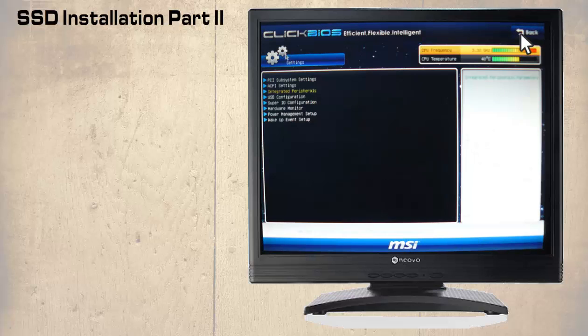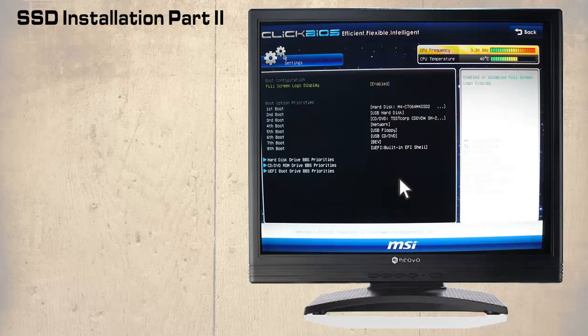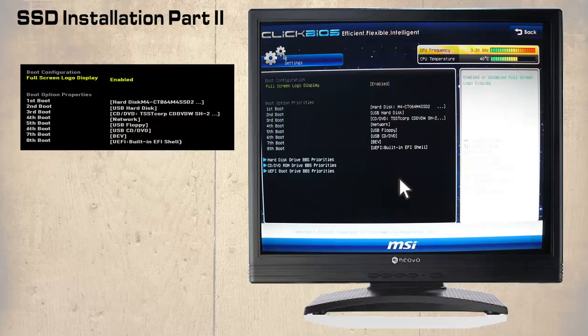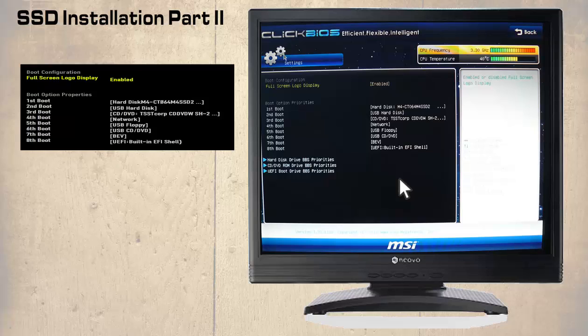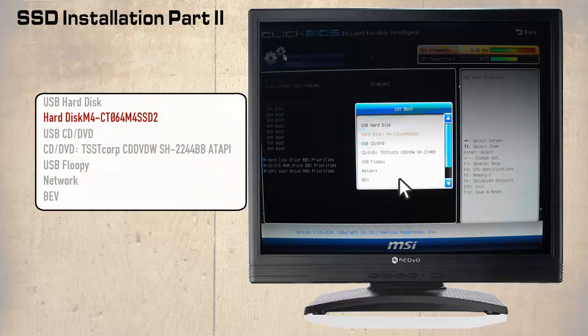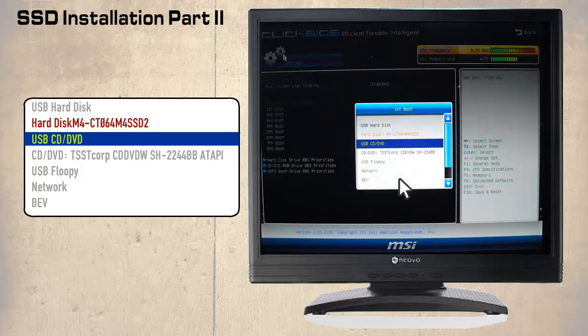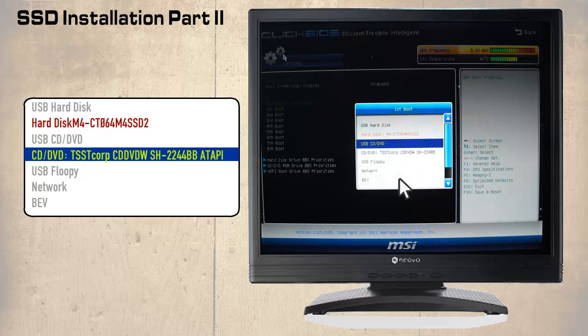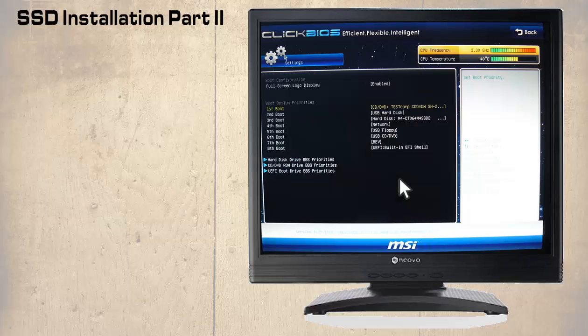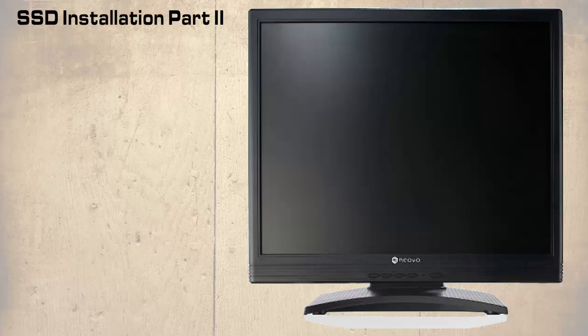Next is the boot option. So we return to the last menu, then select boot option. Here we can see that the first boot is the hard drive. In our example we need to make the first boot the CD DVD. Using the down directional key the first boot option is selected, then the CD DVD is selected. Finally we press F10 and we are prompted to save and exit. We click on save and the computer will restart to reboot.